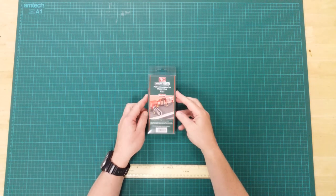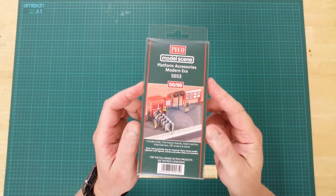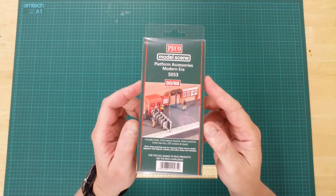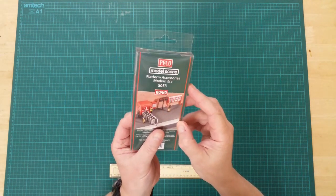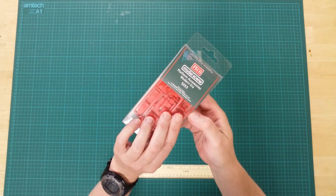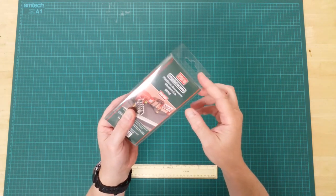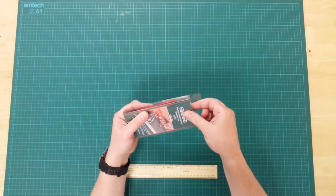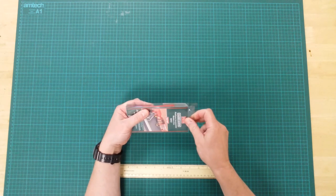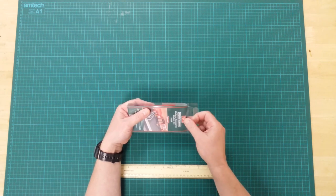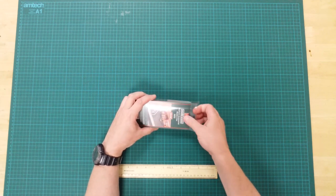This is the 5053 Platform Accessories Modern Era by Pico in HO Gauge. This is a plastic kit that will require assembly and can be painted as desired.